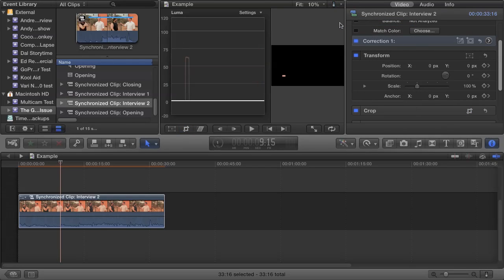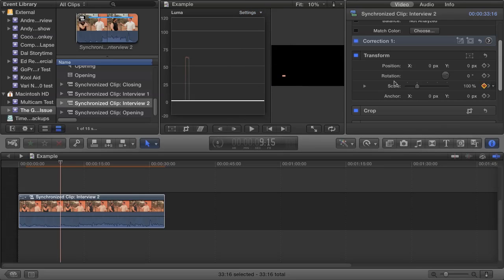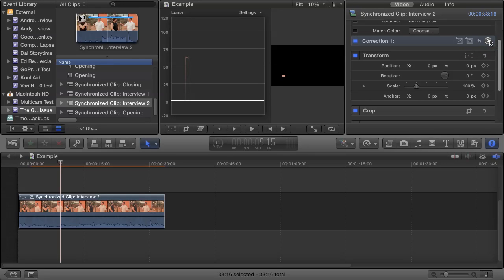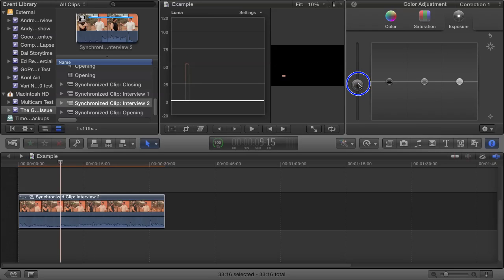Now open the waveform viewer, and make sure that it's set to display Luma, and you'll see that you only have one trace, and that trace corresponds to your cropped area. Now open up your color board, go to the Exposure tab, and drag the global puck up or down until the trace reads at around 50 to 60 IRE.